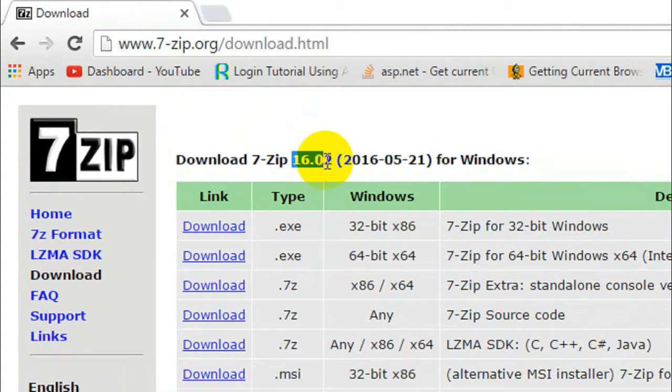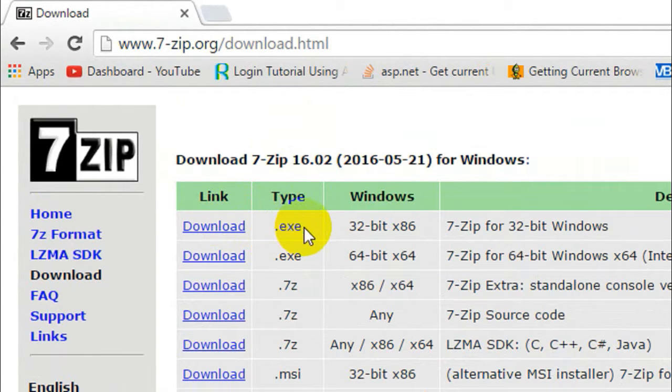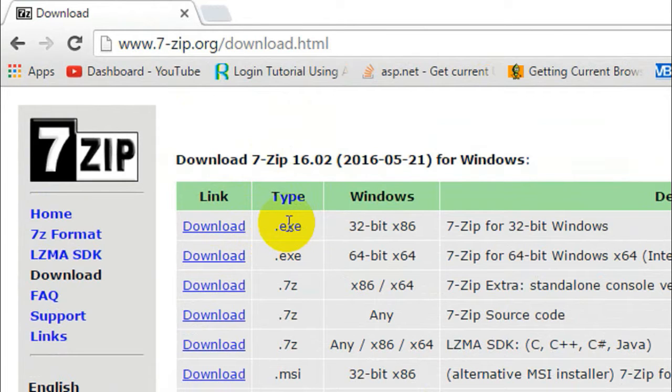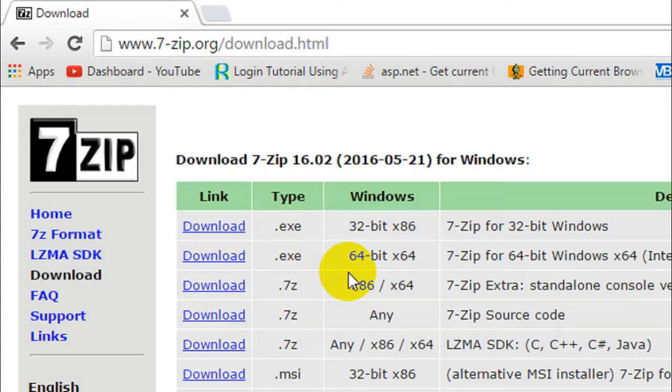You can download the dot exe format. I recommend you to download the dot exe format because it is the executable format. You can download either the 32-bit or the 64-bit version.